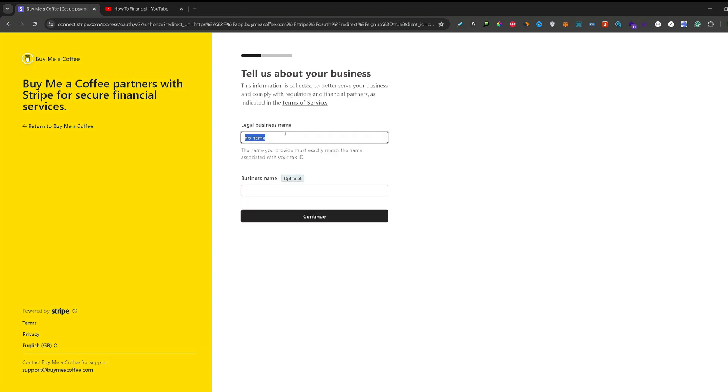On this step, you need to input your legal business name and a business name which is optional. So once you did that, press continue.